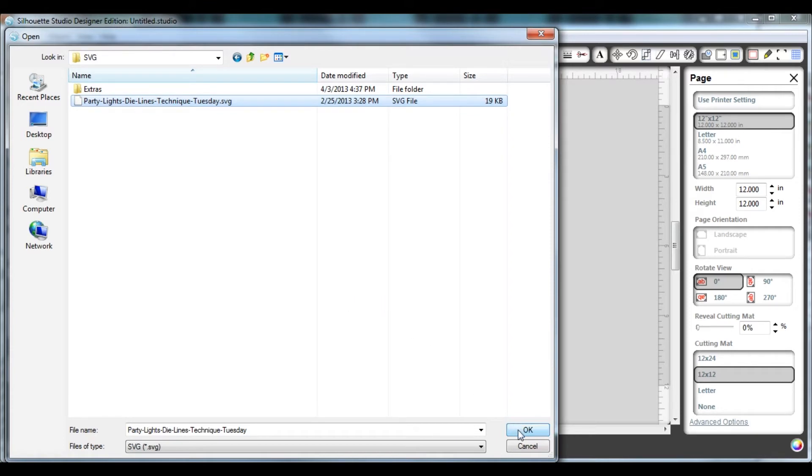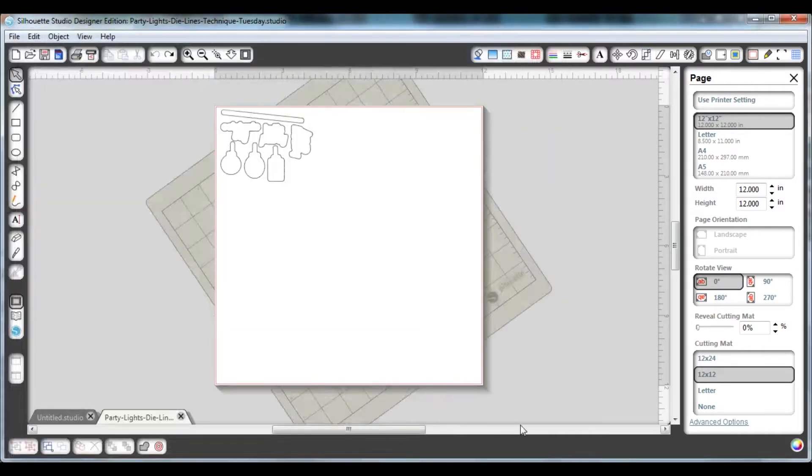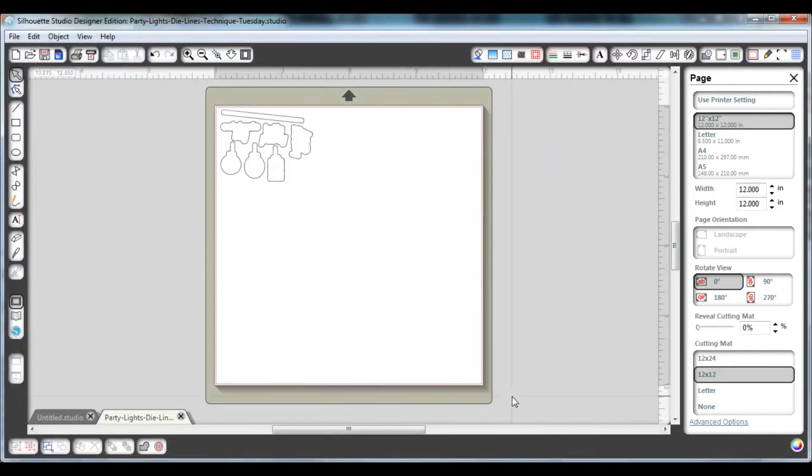Then click on OK, and that will cause your die lines to open and display on the cutting mat.